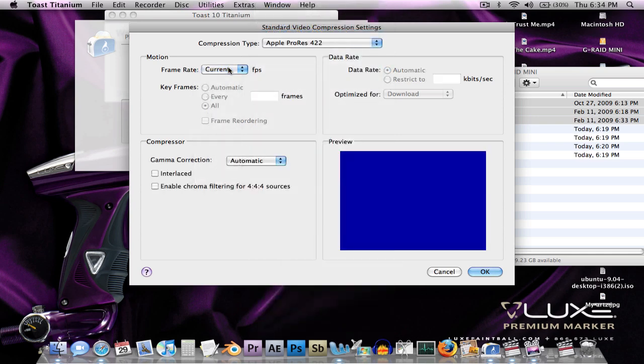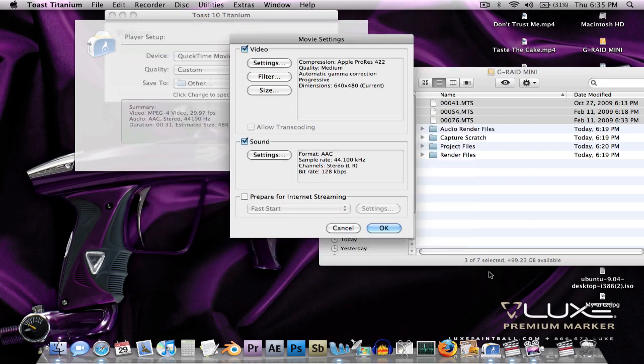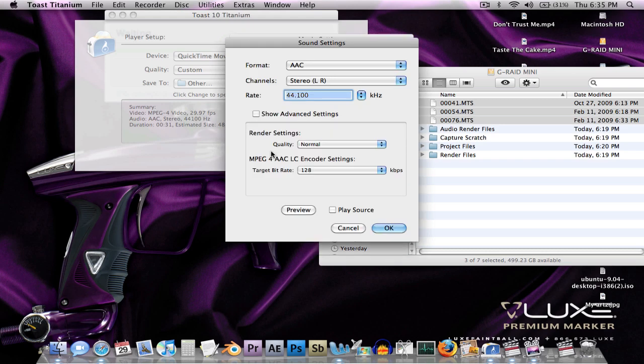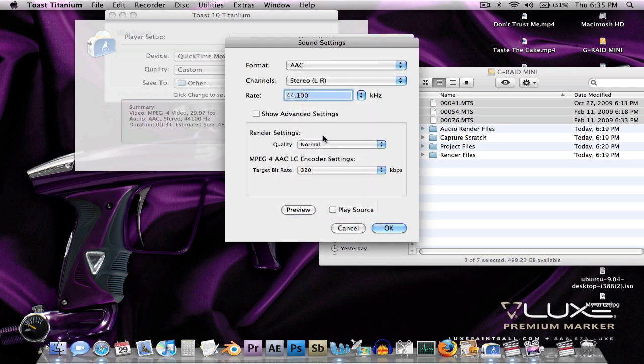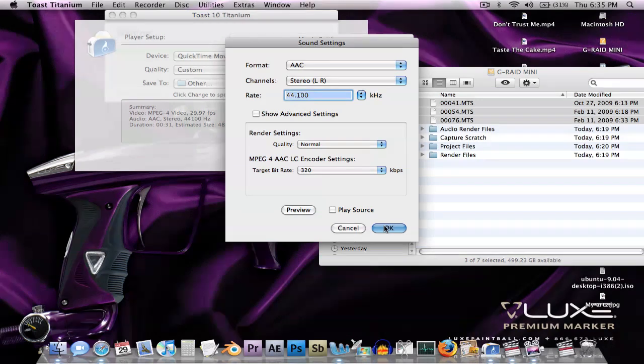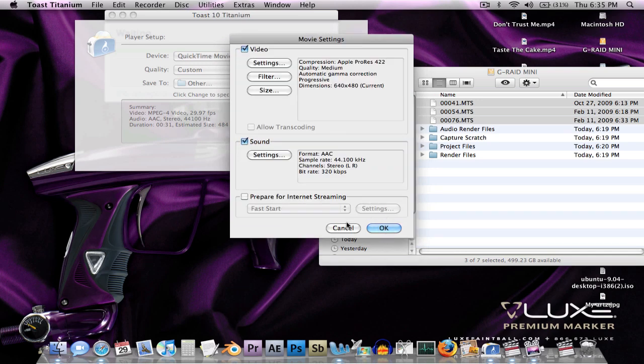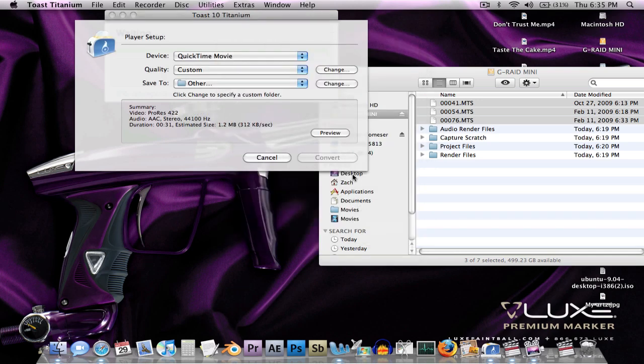Everything else is good as it should be. Click OK. Audio is fine. Yeah, it looks... I'm going to up the bitrate. 320. Just to be safe. Then everything looks good. Hit OK.